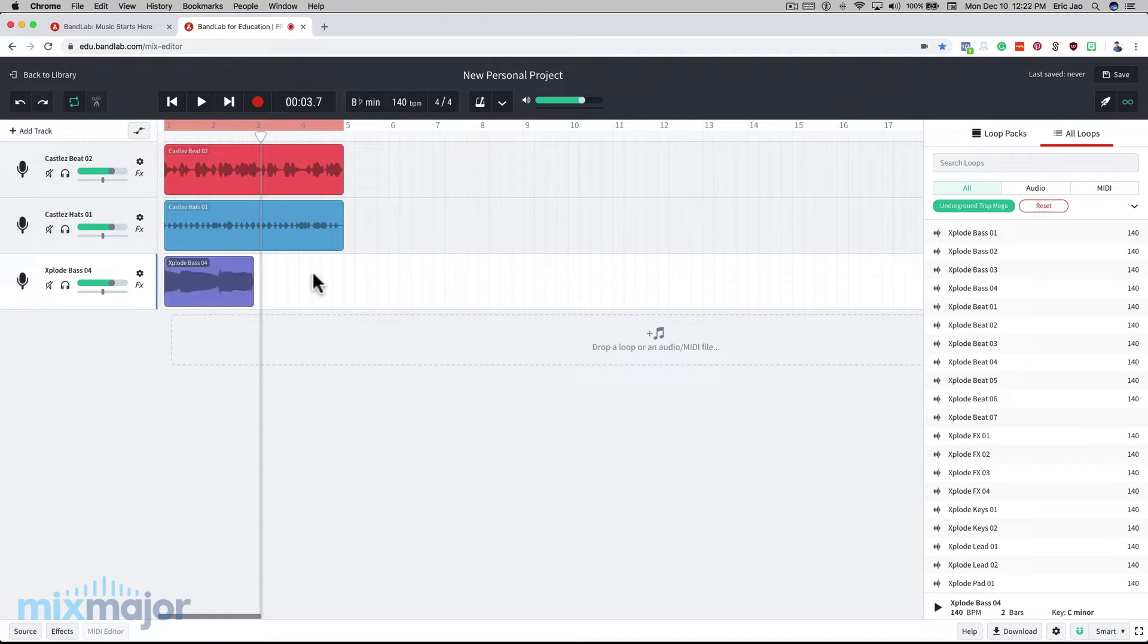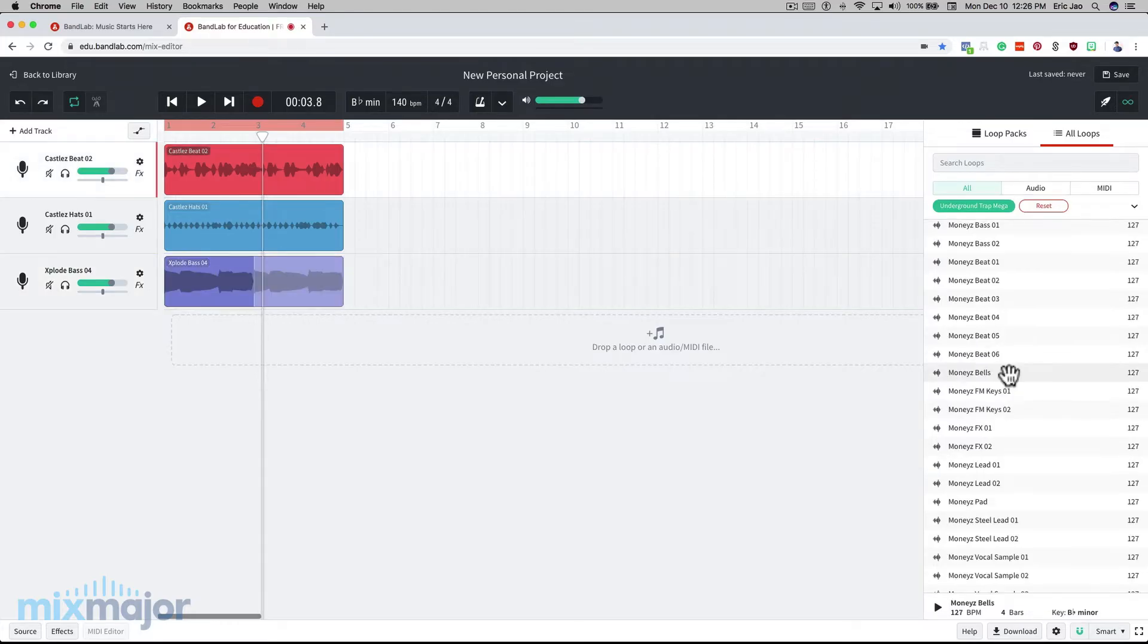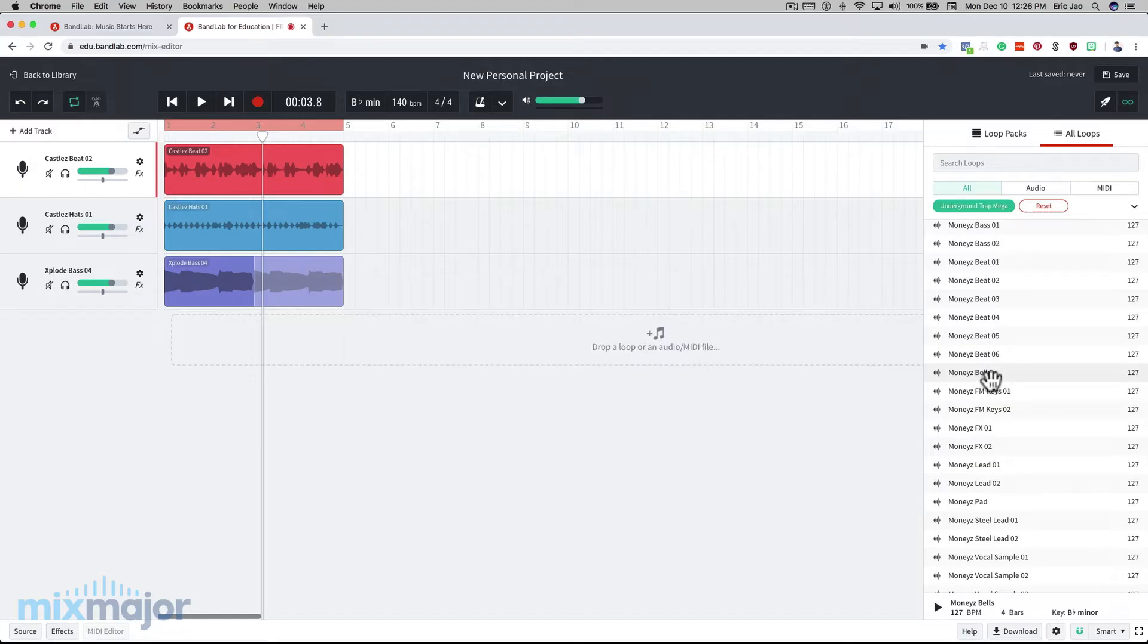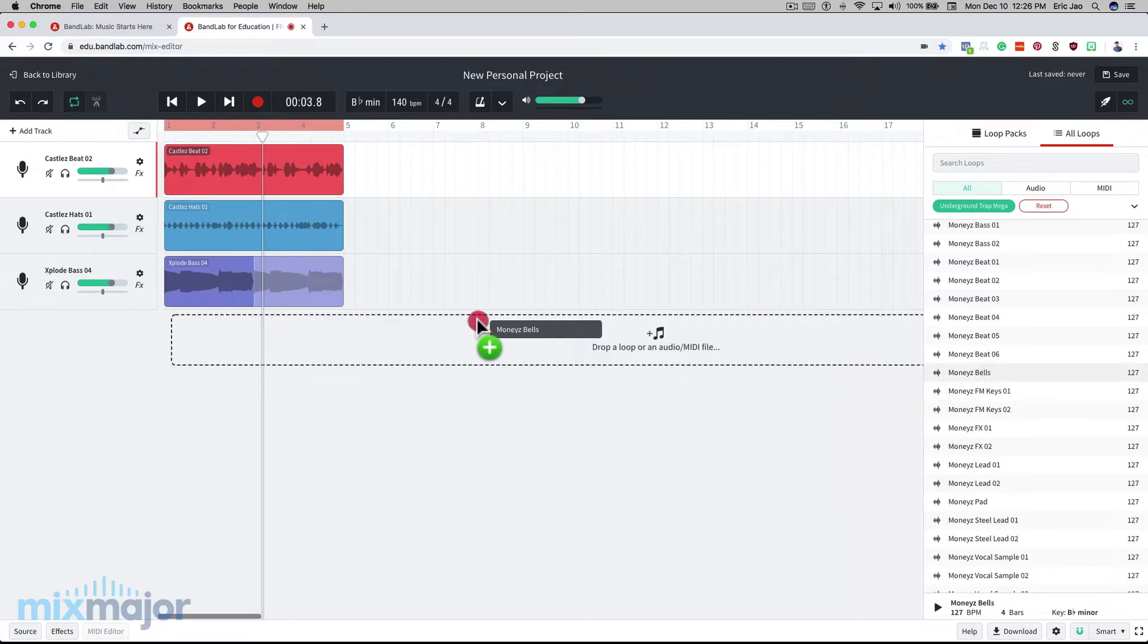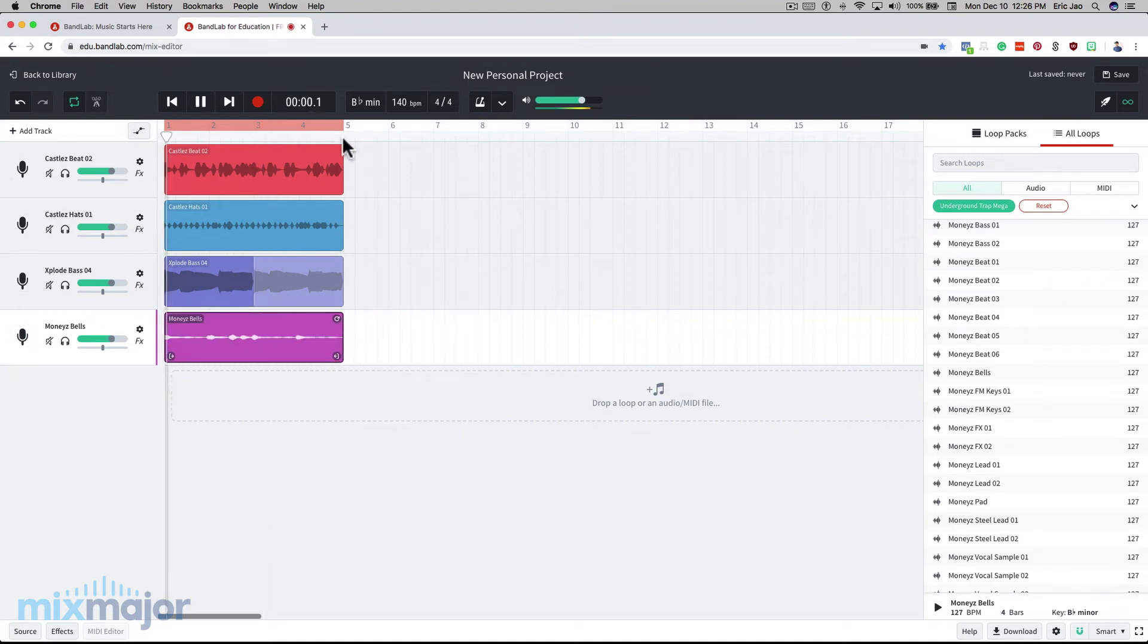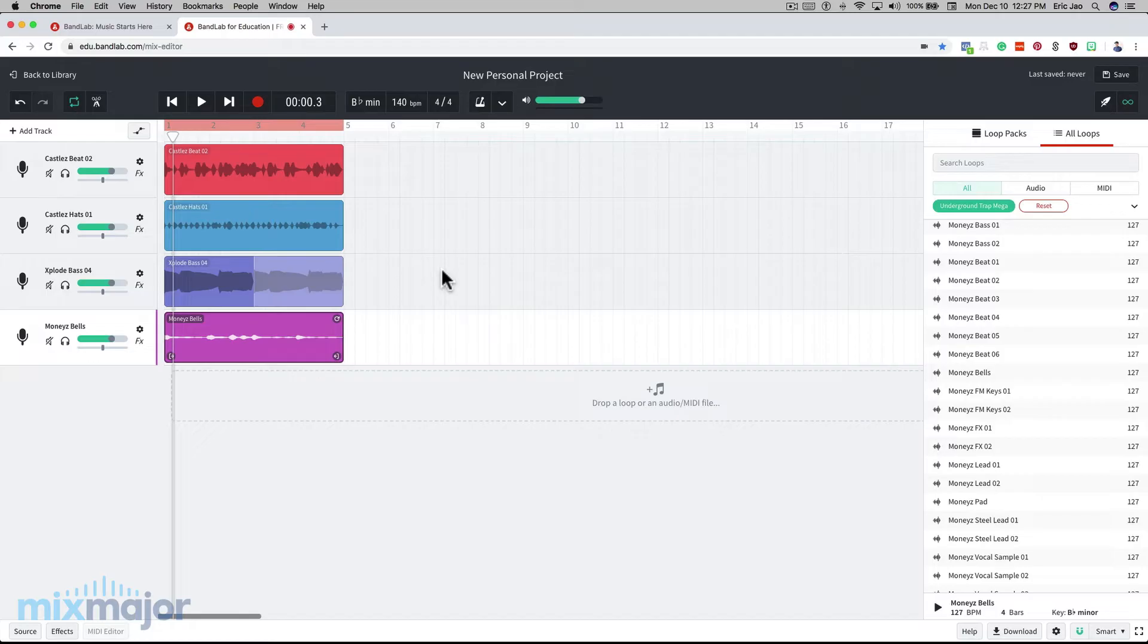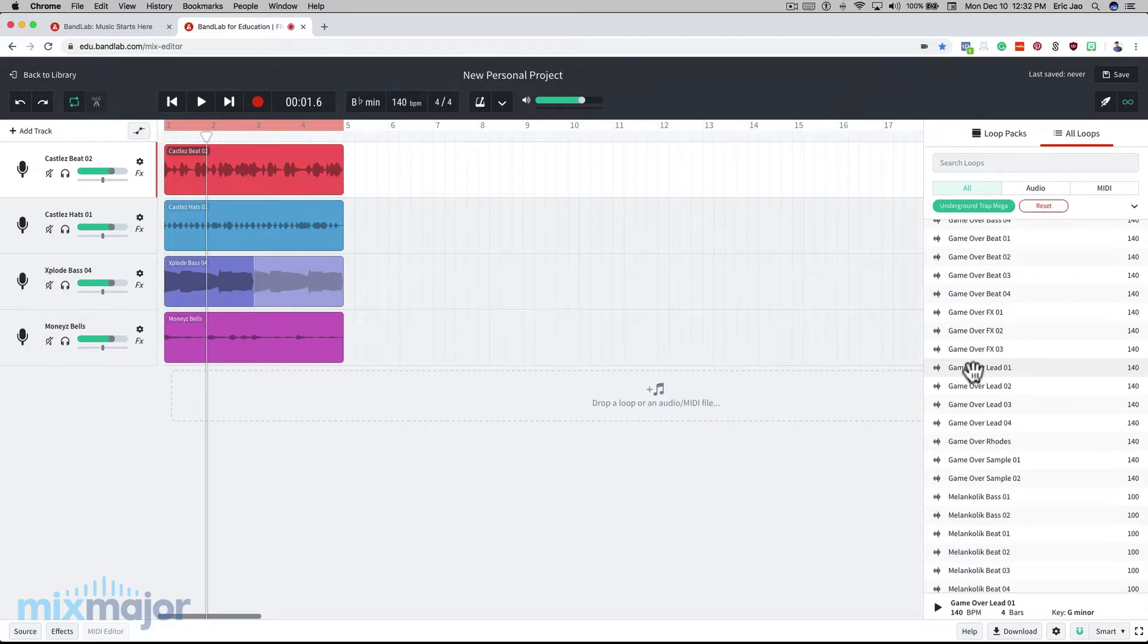I can make this bass loop the exact same length as the previous two clips by clicking on it, clicking on the top loop button, and dragging to the right. The next step in this composition is to add a music loop that has different characteristics than the sounds we already have in our arrangement. We have two rhythmic elements with the beat and the hi-hats, and we have one low sound with the bass. I'm going to choose a high sound with notes called money's bells. I'm going to drag that in here and listen. I definitely like the way that sounds, and I'm going to move on to the last element in our composition.